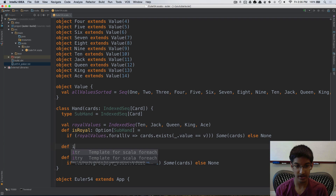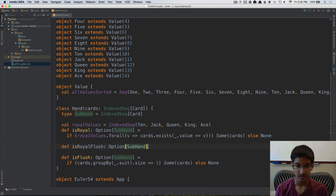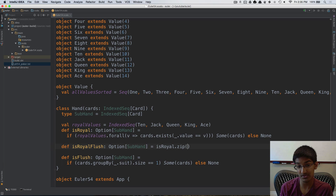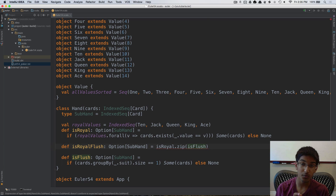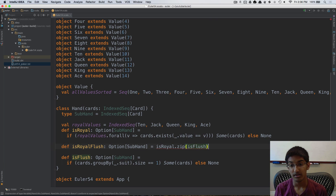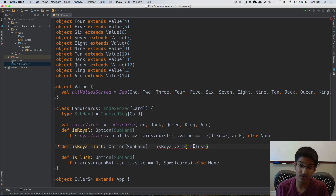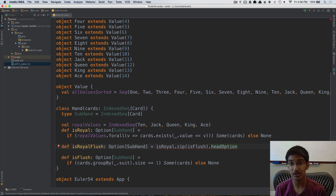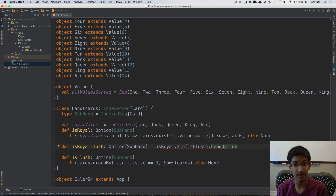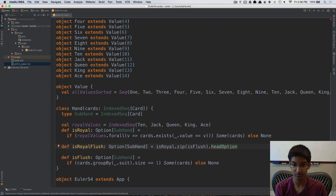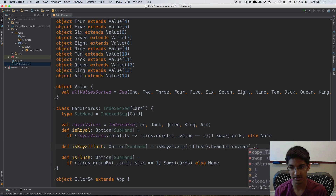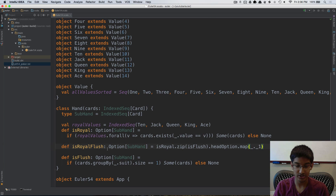Now I can implement isRoyalFlush as def isRoyalFlush: Option[SubHand]. It zips isRoyal with isFlush — this iterable will have one value if both are defined, and no values if either is None. I call .headOption to convert it to an Option. Since both sub-hands are the same, I map to the first element of the tuple using ._1.